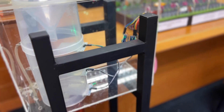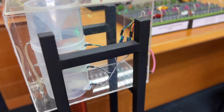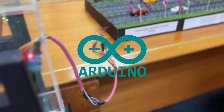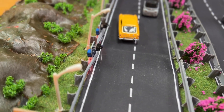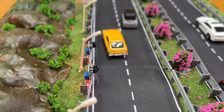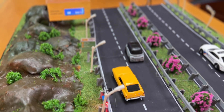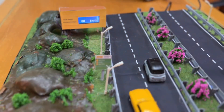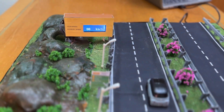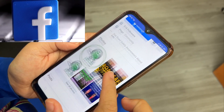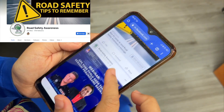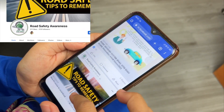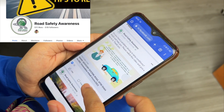The system consists of several components including a rain sensor system and Arduino as an information and command processor. As an output, the display system will display the actual and proposed speed of the vehicle. To introduce this system to road users, we posted information about this system on our Facebook page, Road Safety Awareness.